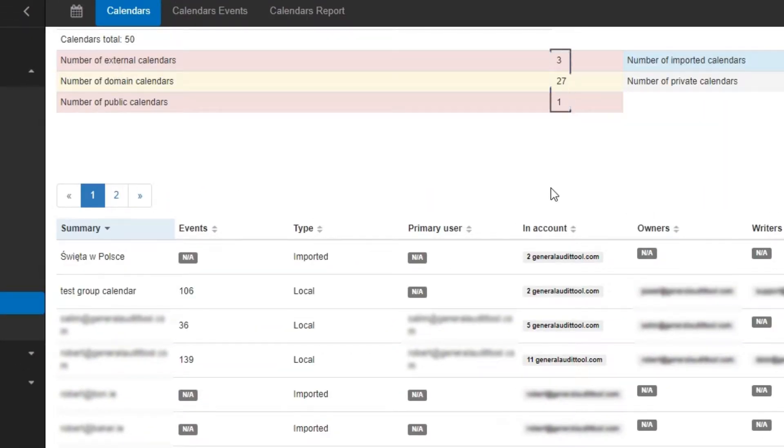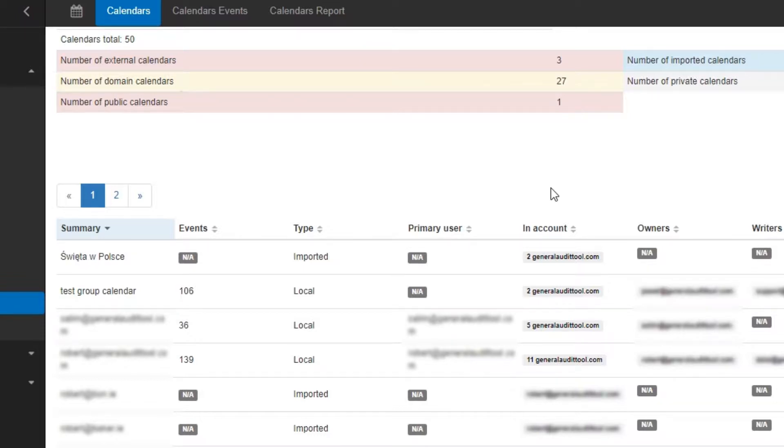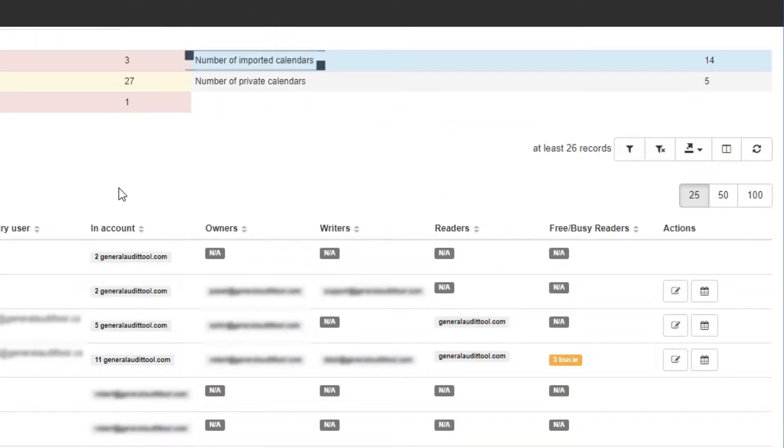These values show the number of calendars that fall under these categories. External calendars are calendars that are being shared to outside users. Domain calendars show all the calendars for every user in your domain. Public calendars show those which are shared publicly. Imported calendars show you any calendar that has been imported. Private calendars show all the calendars that have not been shared to any other users.